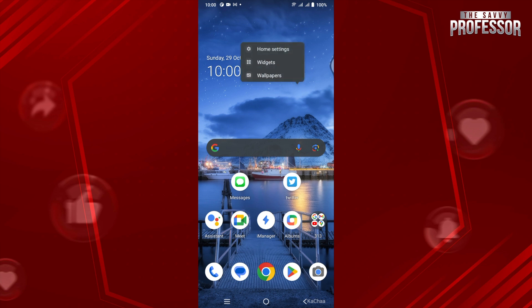In my case, this is Home Setting. It can be Home Screen Setting if you are using a Samsung device.